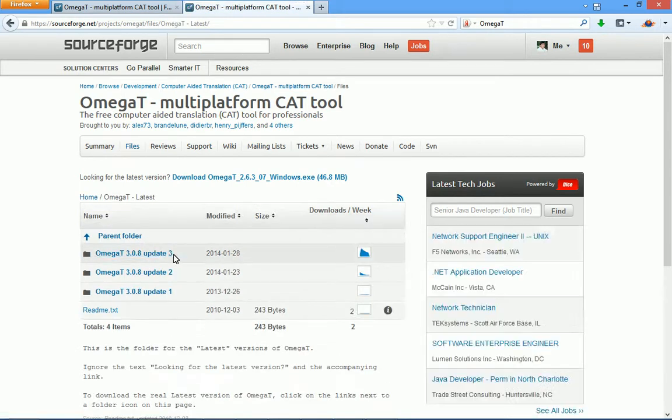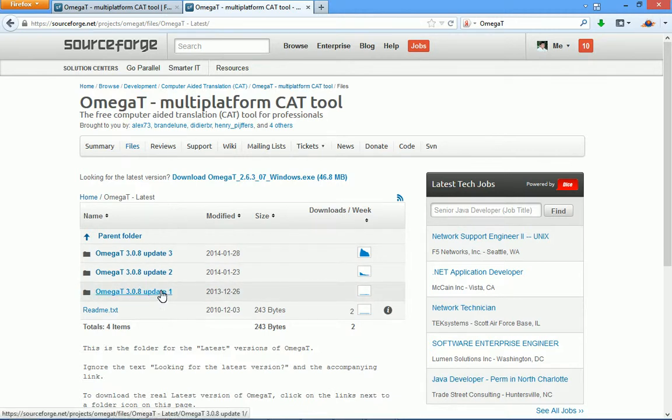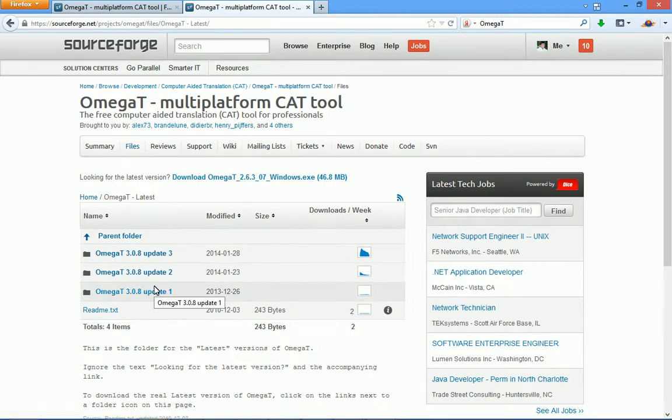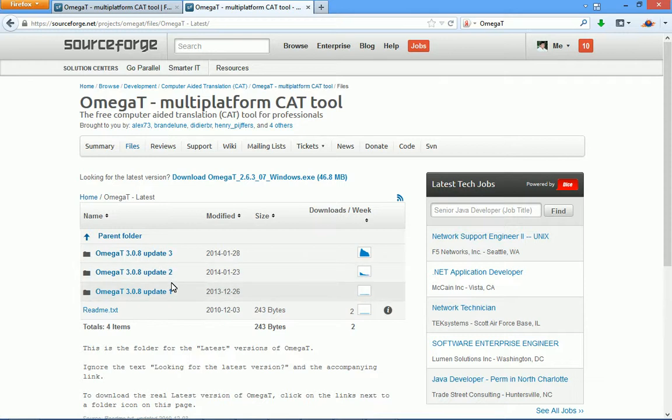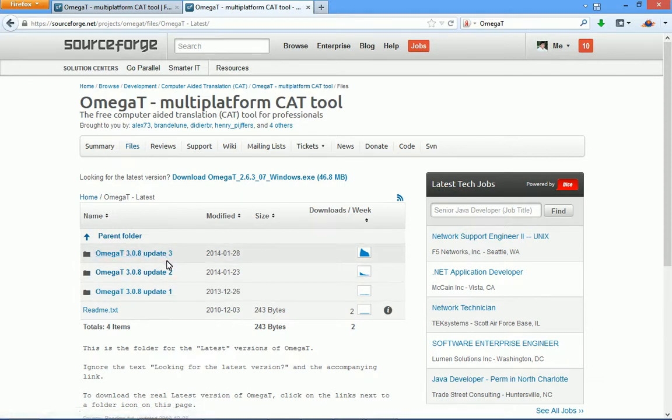At this next page, you have a choice, normally, of various, maybe two, three latest versions. And, of course, there is no point to download a version that is older than the latest one. And, in this case, of course, the latest one is the one that I reviewed in this video, update 3.